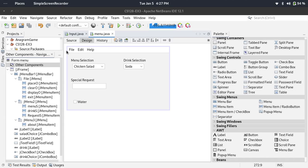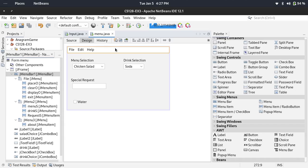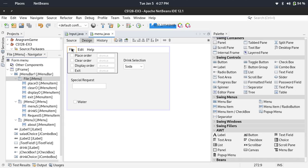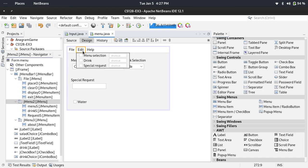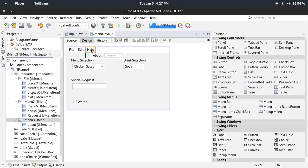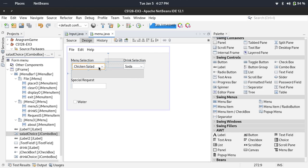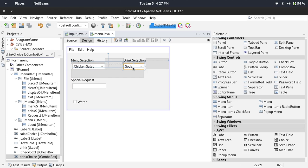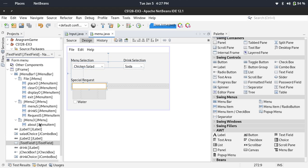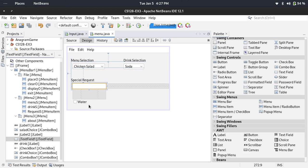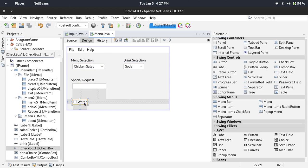This is the menu bar with menu items: place order, clear, display, exit, edit, and help. For the menu selection it has a JComboBox and also for the drink selection. For the special request it has a text field and selection box for the water.